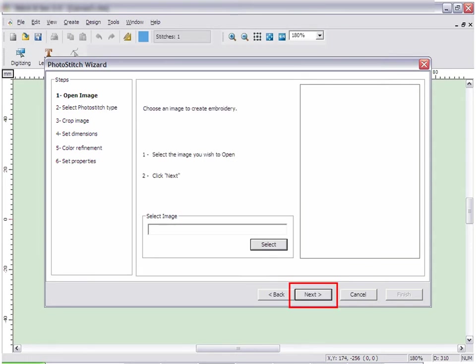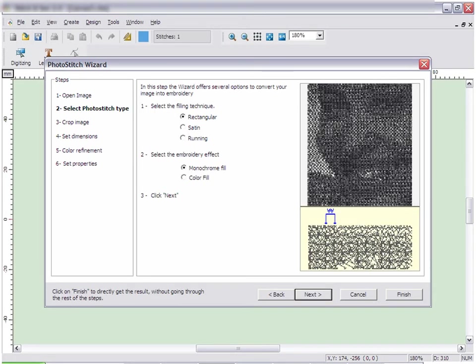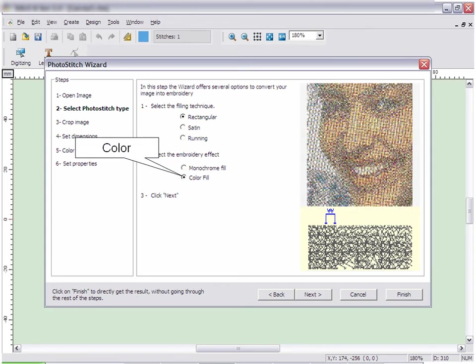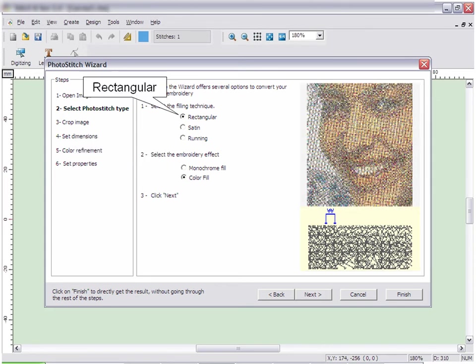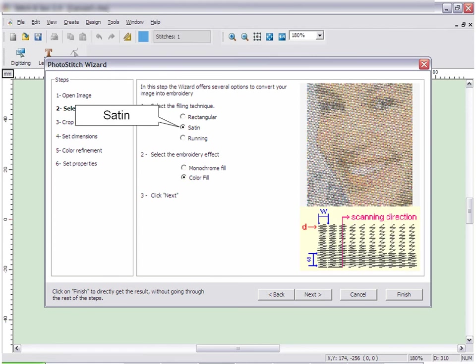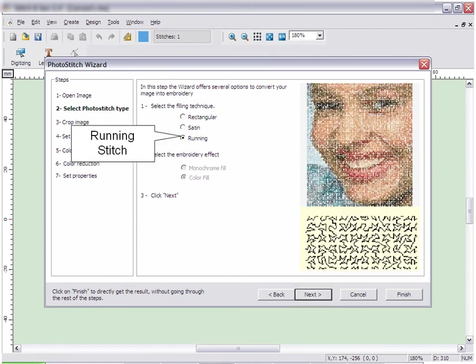Then click Next. Here is where you will select whether you want the design to be monochrome or color. You can also select the filling method to be either rectangular, satin, or running stitch.